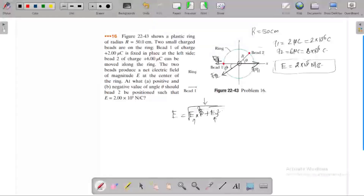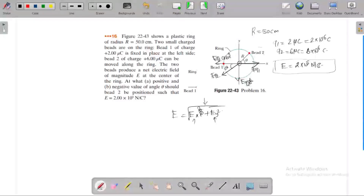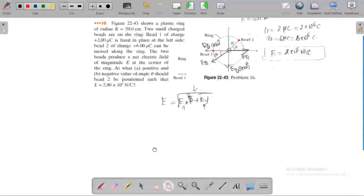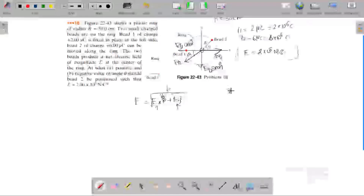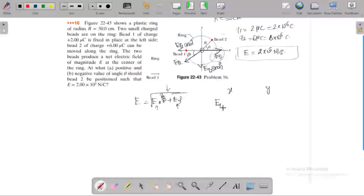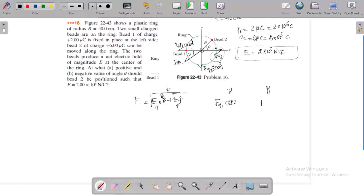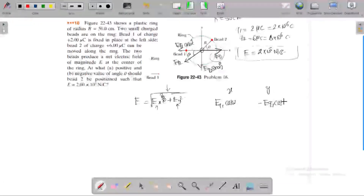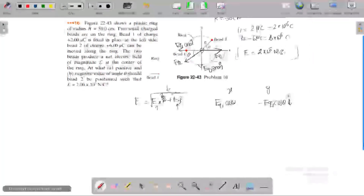The horizontal component of E2 is E2 cos θ in the i-direction, and the vertical component is E2 sin θ in the j-direction — both components are negative. For particle 1, the horizontal component is E1 in the i-direction, and there is no vertical component since particle 1 is fixed along the x-axis.